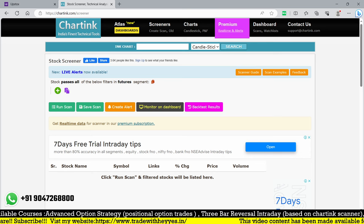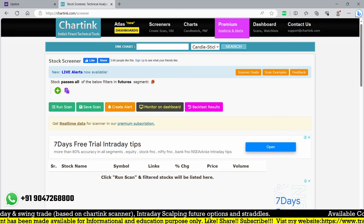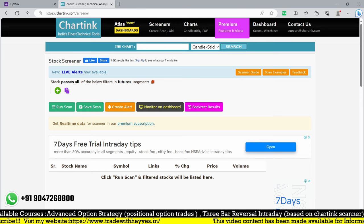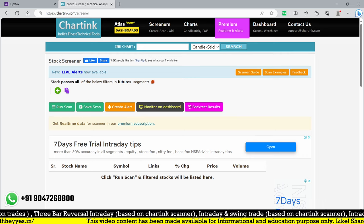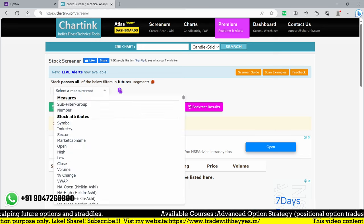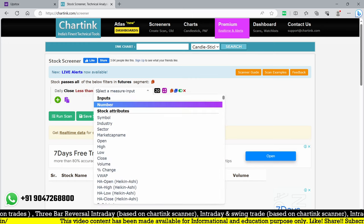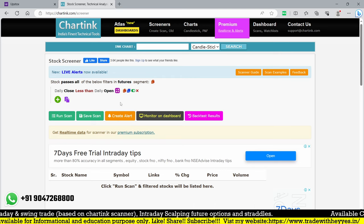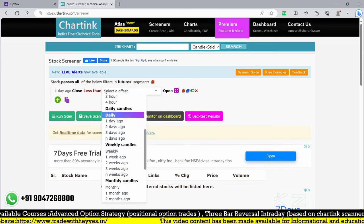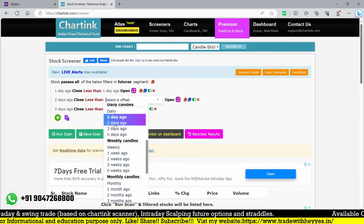We are going to use three consecutive days without any custom indicators — just the free tools available on Chartink. For three consecutive red candles, the condition is simply: close is less than open. We need the current day to be a green candle, so the previous three candles should be red. I'll use: one day ago close less than open, two days ago close less than open, and three days ago close less than open.